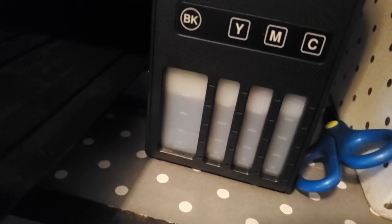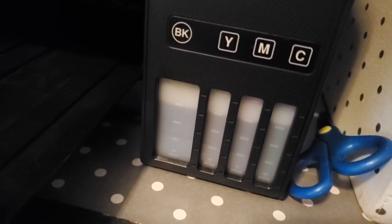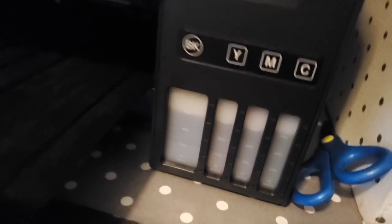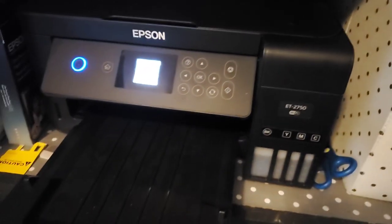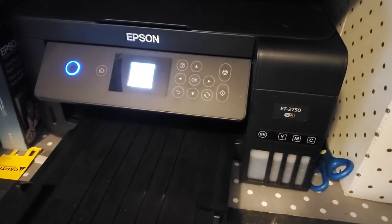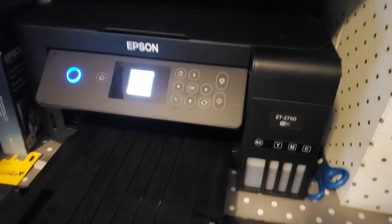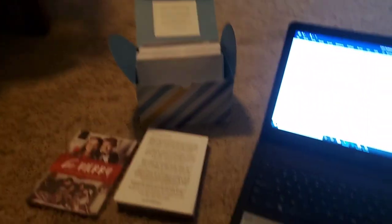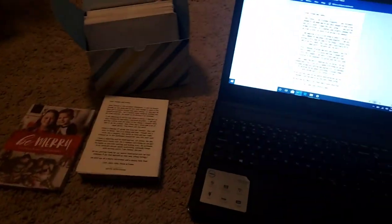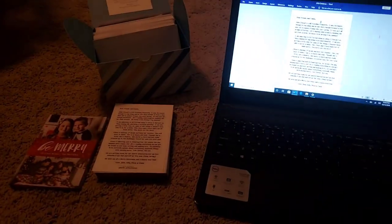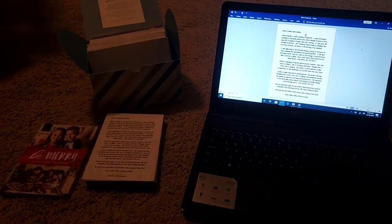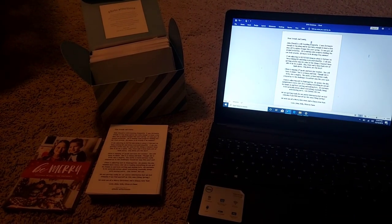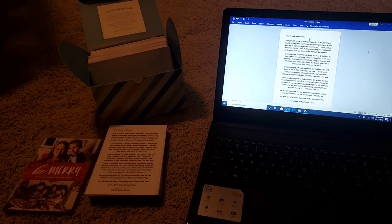It's an Epson ink tank 2750 and I love this. I use my printer a lot. I print for my daughter's Girl Scout troop, for my kids. I'm a scrapbooker so I print a lot of journaling, journaling cards, scrapbook elements, tons of photos.